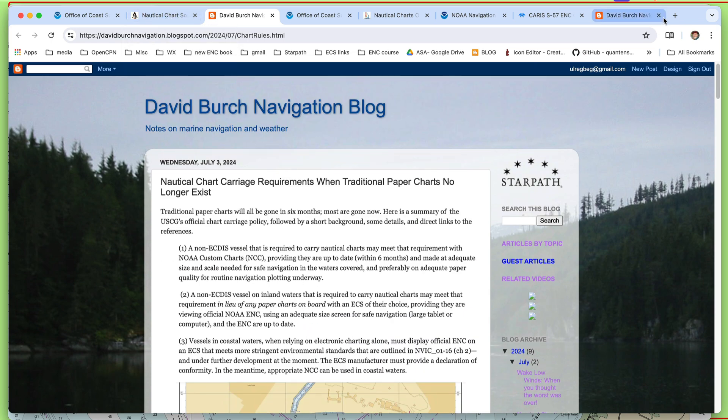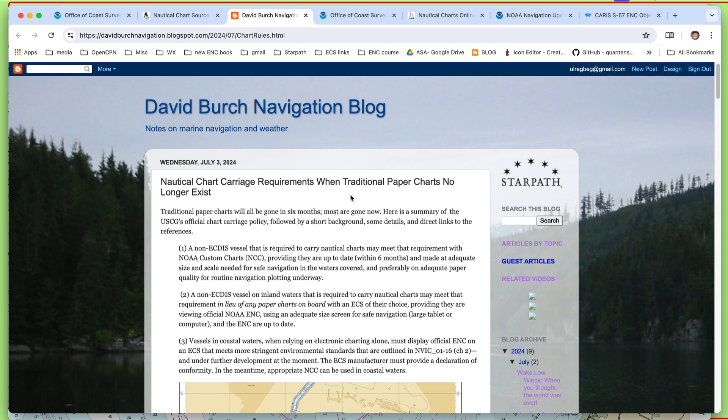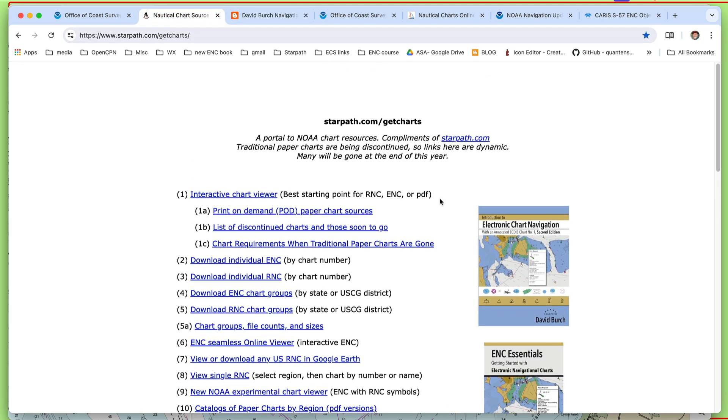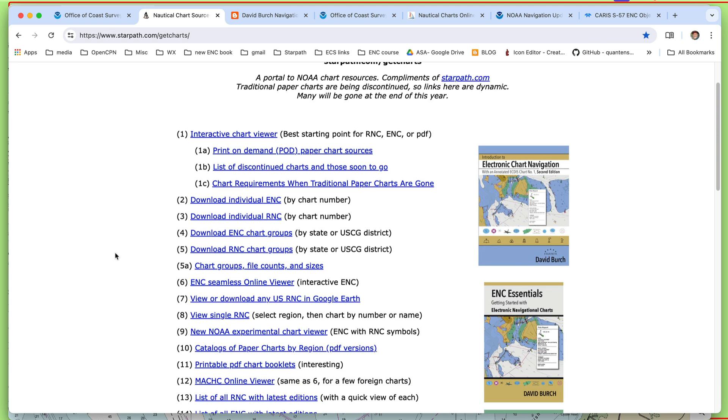And then what I'm looking at here in the background of this discussion is what we call our portal, starpath.com slash get charts. And most of the links that I'm going to be using today are somewhere on this page. This is a list of various resources for nautical charts. And the fact that things are changing, then this is a dynamic list.